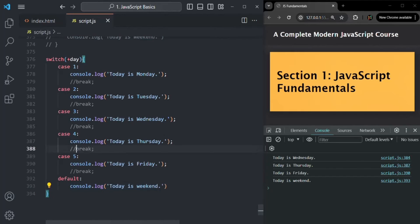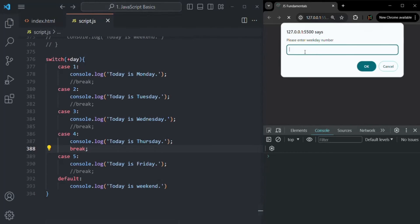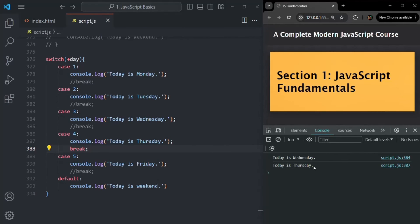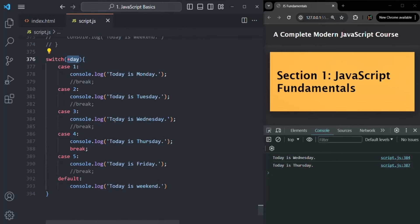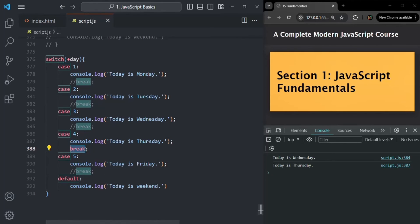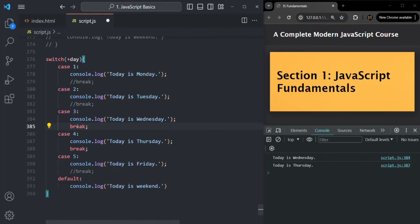If I add back a break after case four and save, then entering three logs 'today is Wednesday' and 'today is Thursday' — case three matches, logs Wednesday, then since there's no break after case three, case four's code also executes. But then the break after case four exits the switch block, so other cases are not executed. That's why using the break statement is very important — it breaks out of the switch so no other cases' code runs.